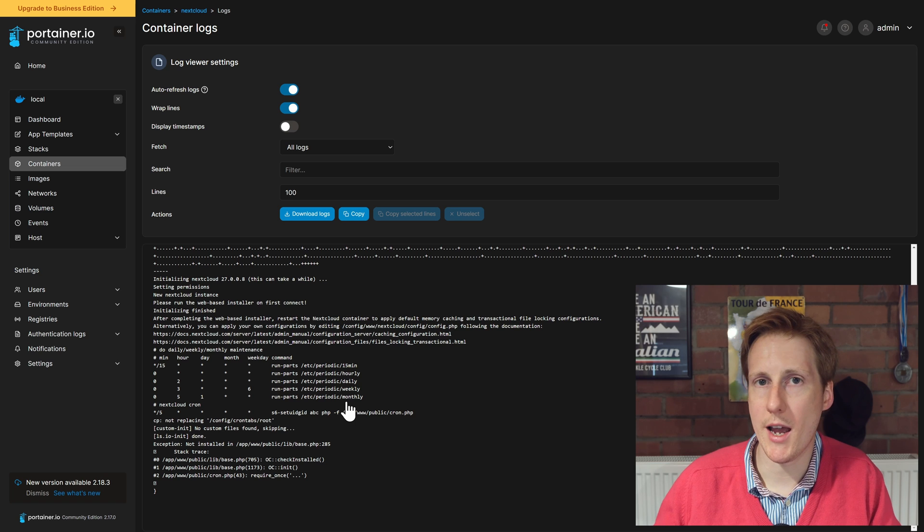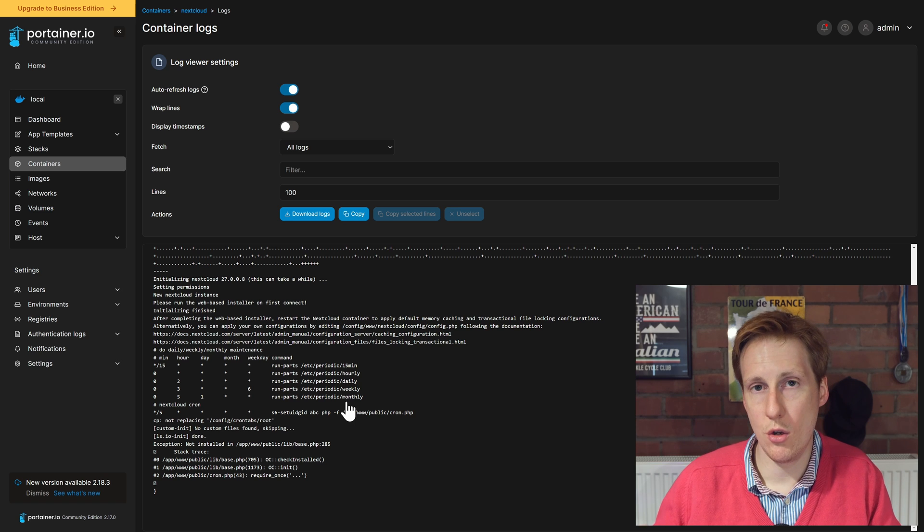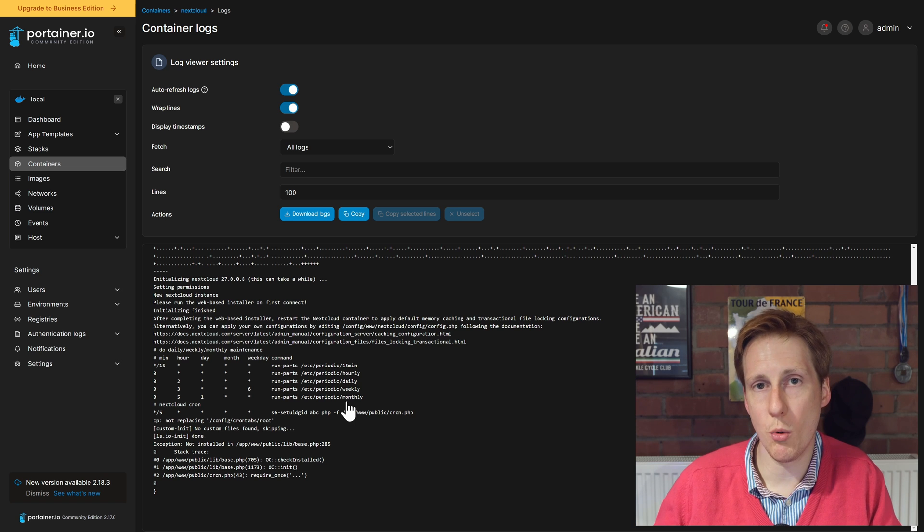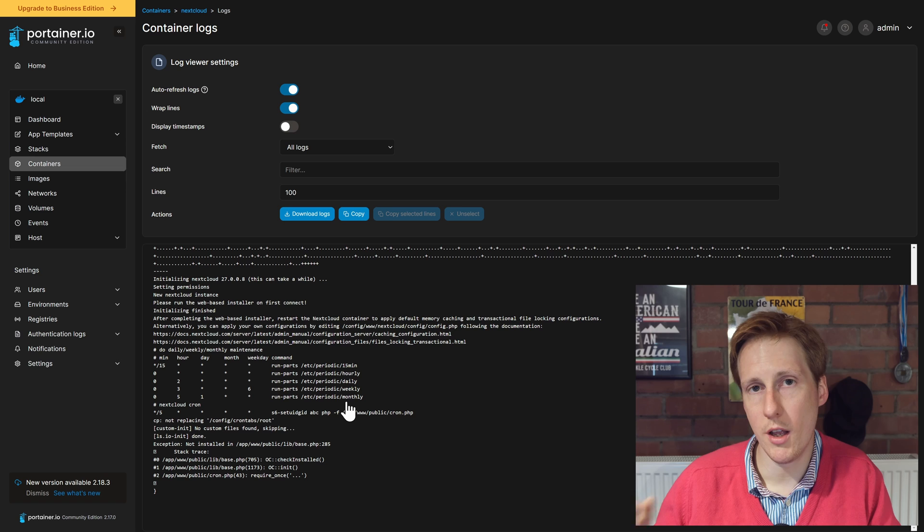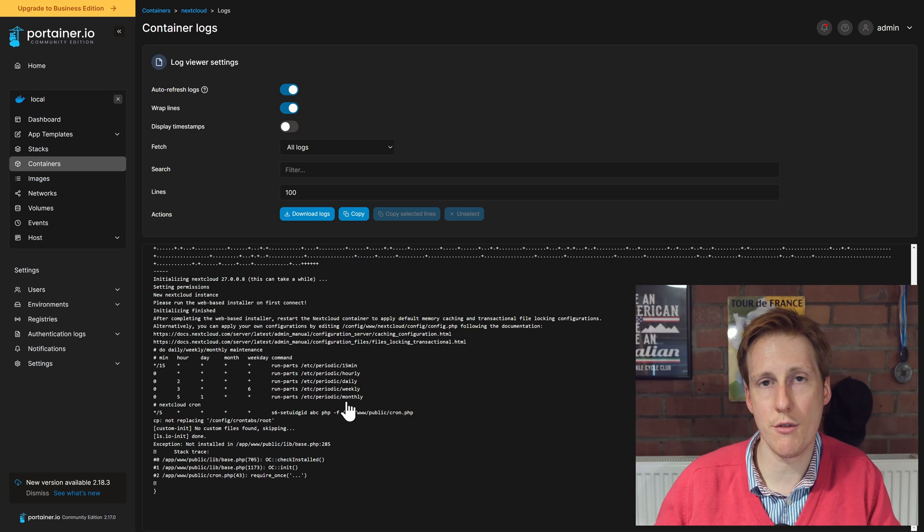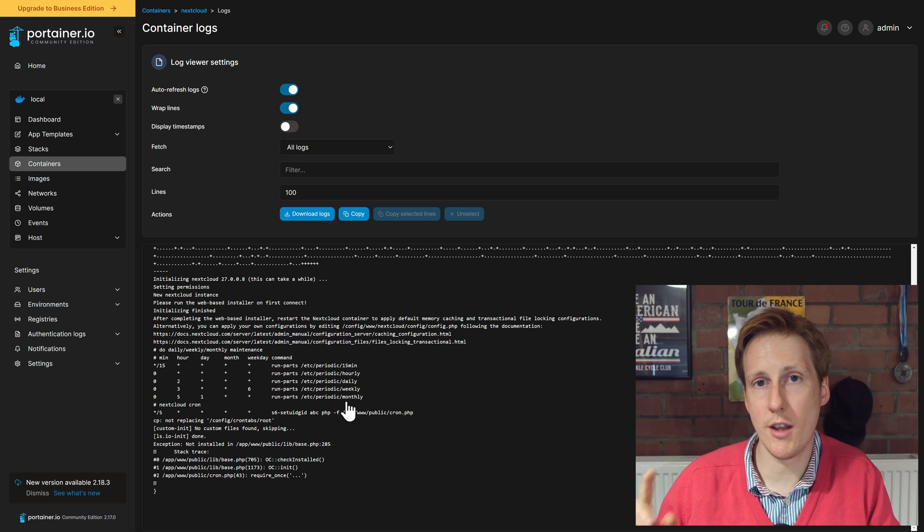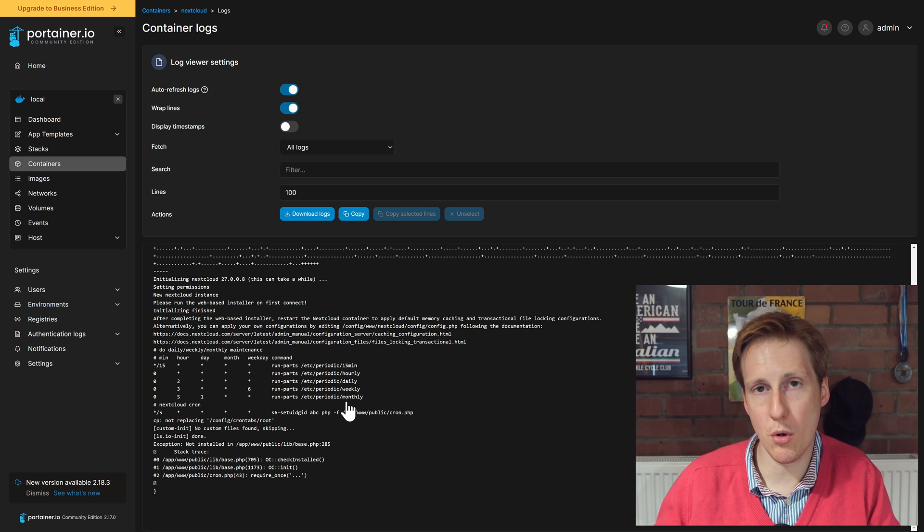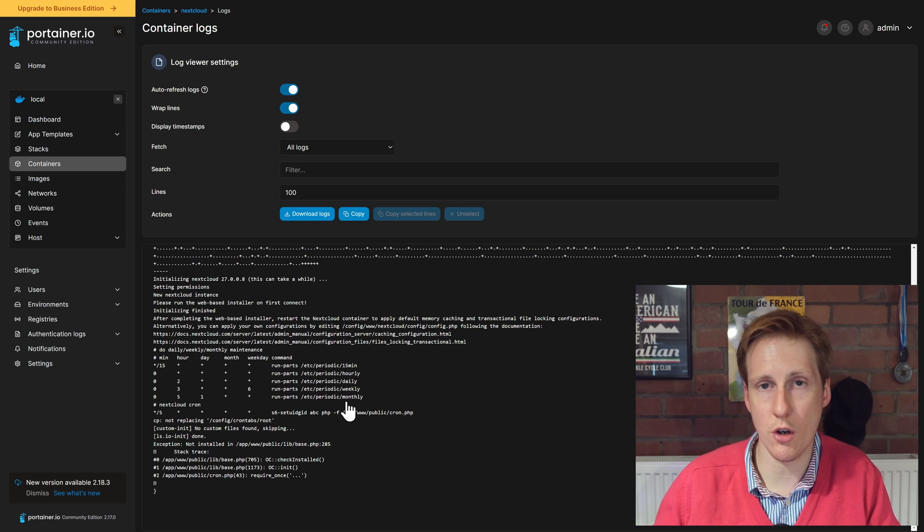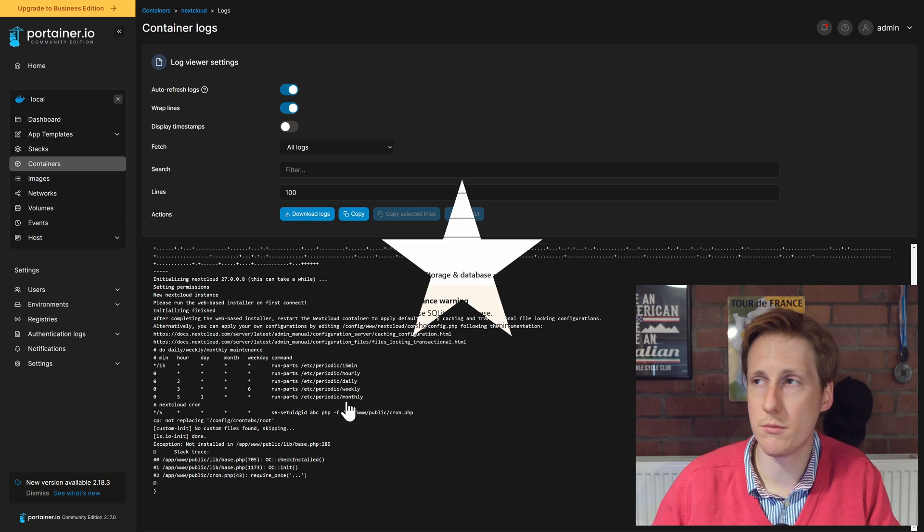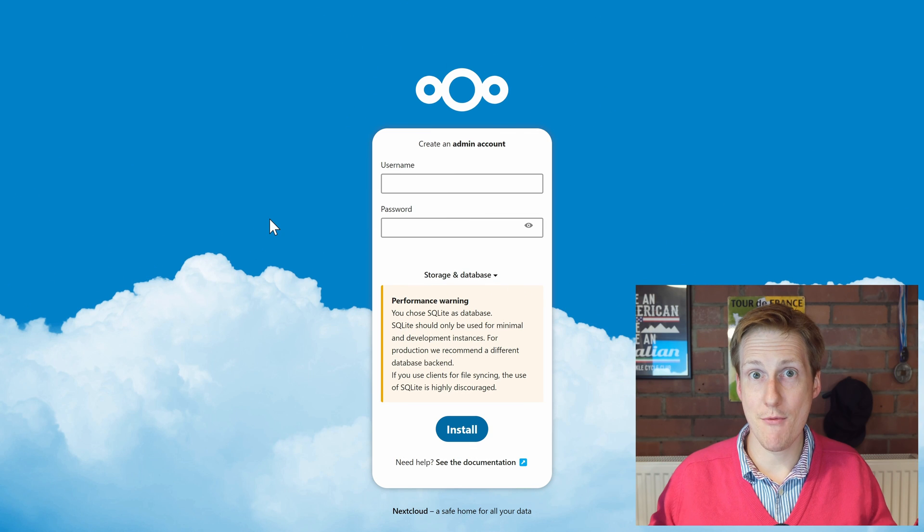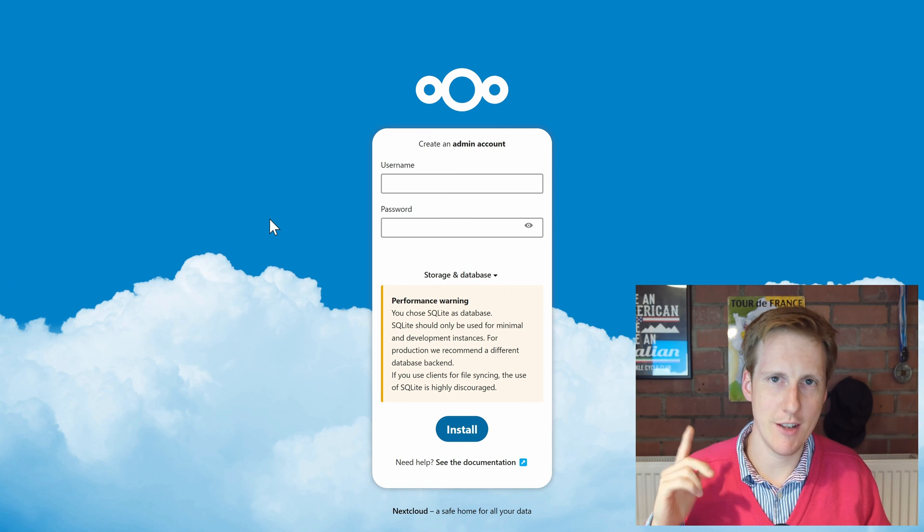Hopefully we can access that using the Traefik URL that's specified, or if you're not using Traefik, using the IP and the port that you specified within your Docker Compose file. Voila! It worked! Excellent!